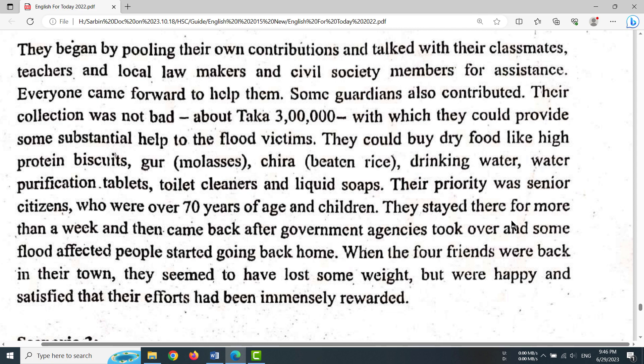They stayed there for more than a week, and then came back after government agencies took over and some flood-affected people started going back home.